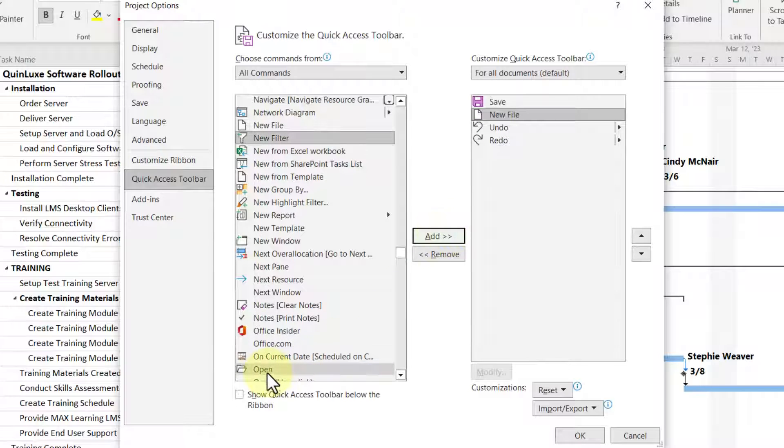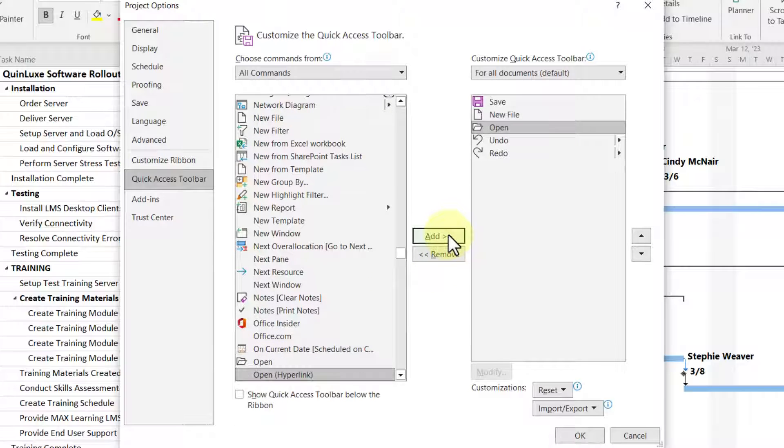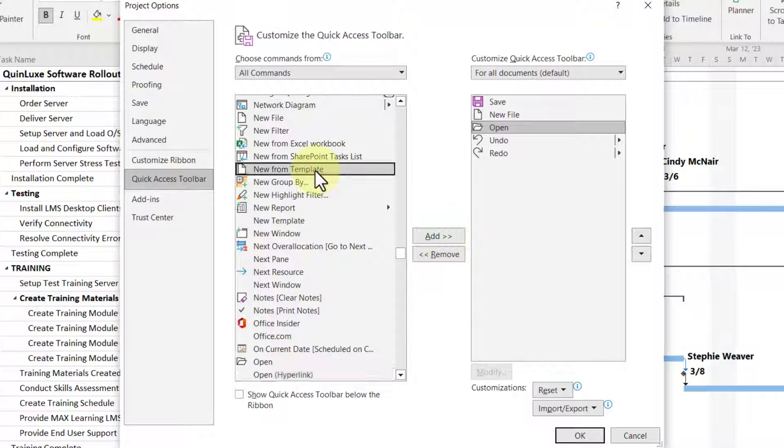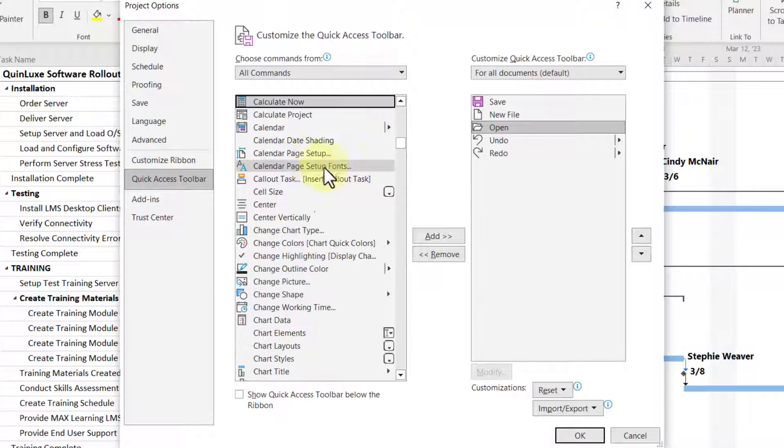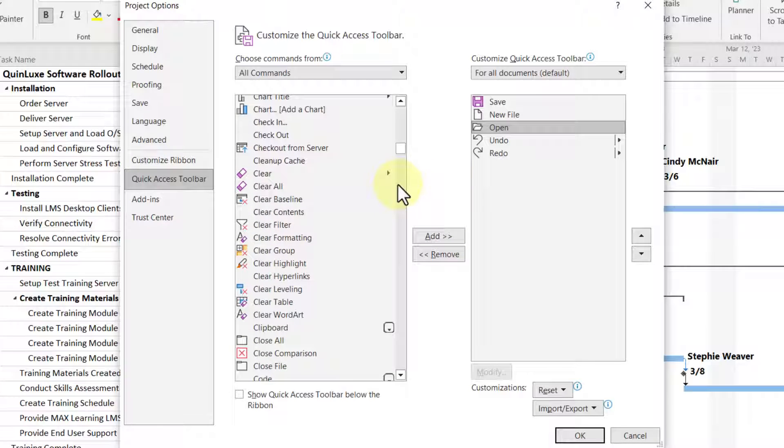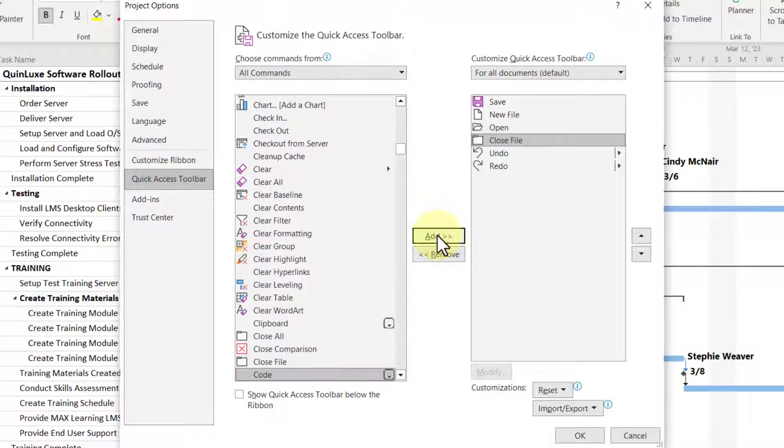The next one is Open, I'll select it and add it. The next one is Close File, I'll select it and then add it.